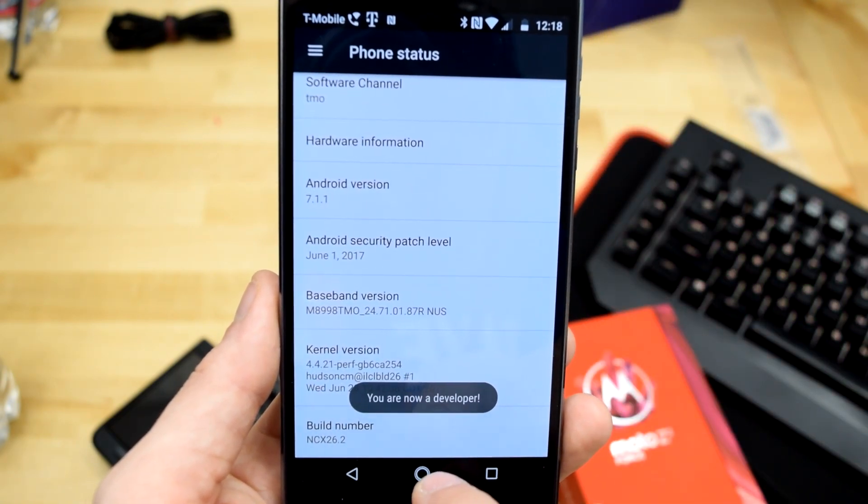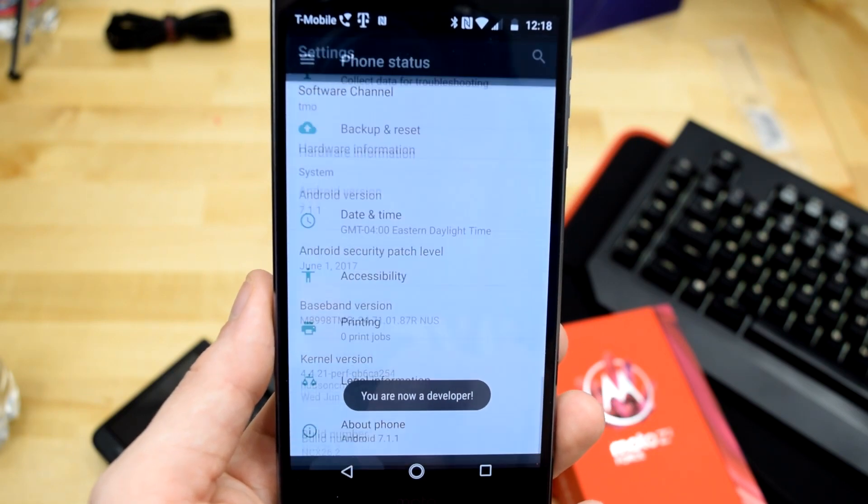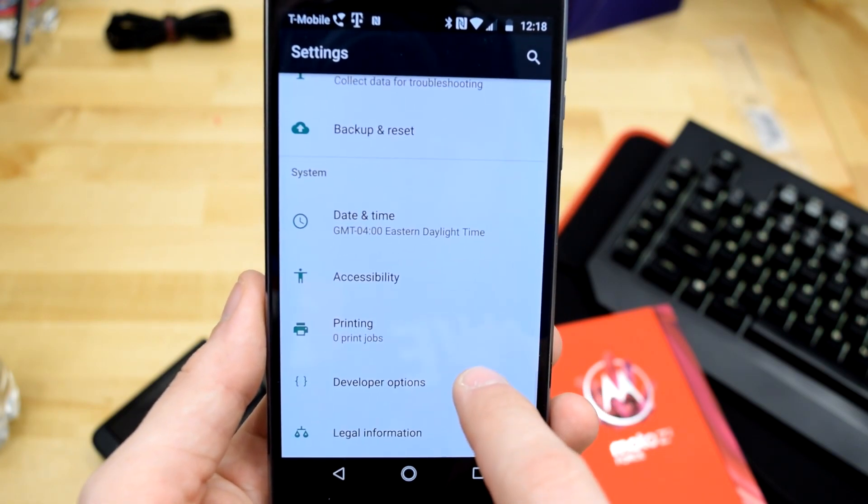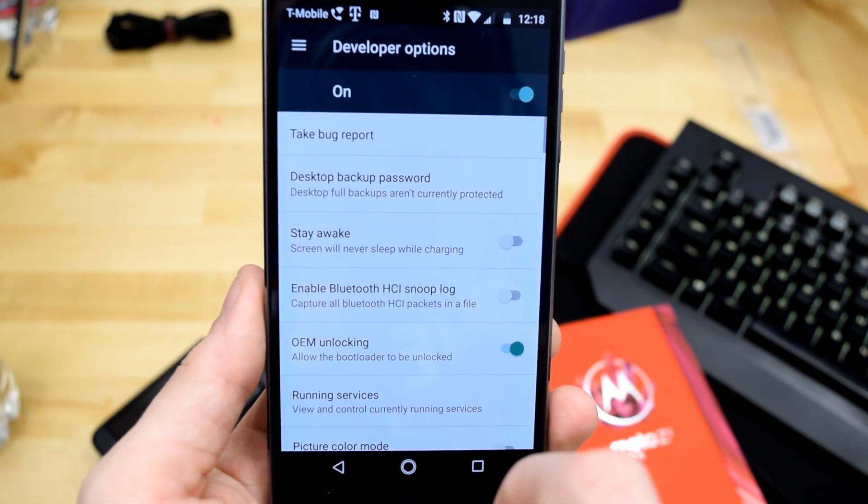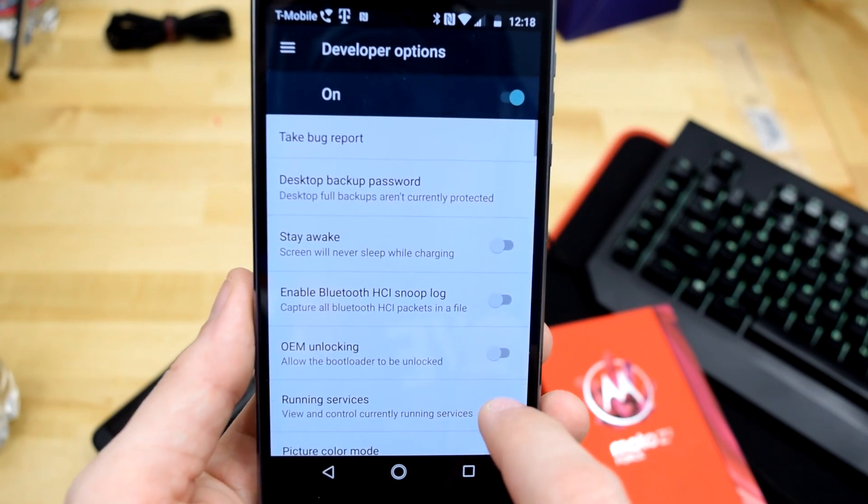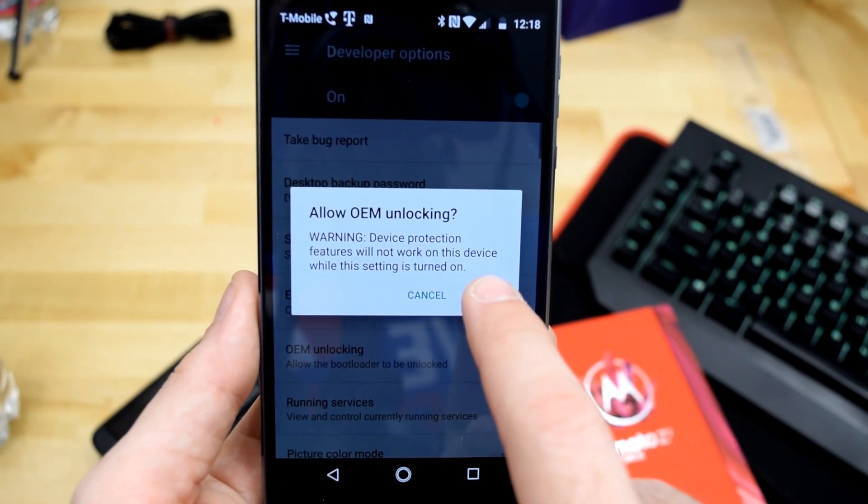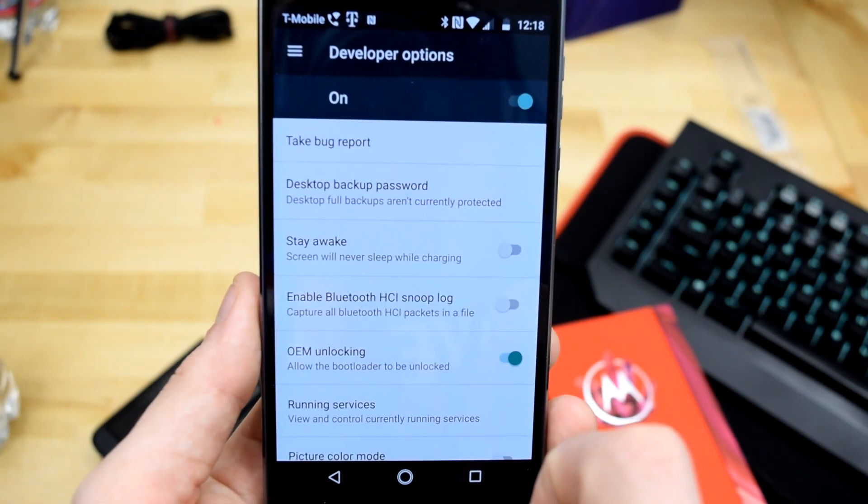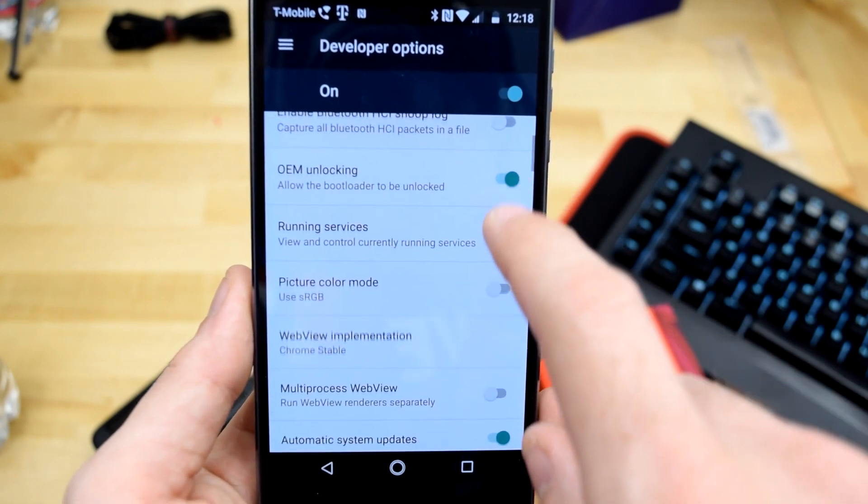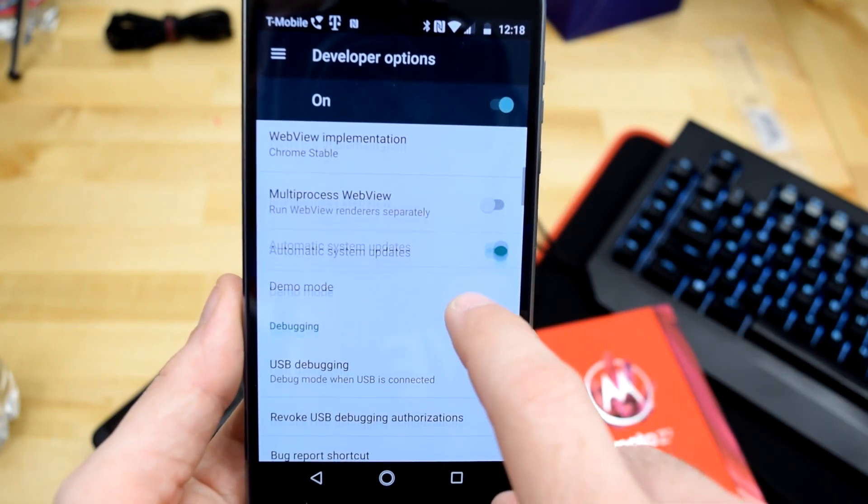Once you've unlocked developer mode, go ahead and back out and go into what's called developer options. In developer options, you should find two things: OEM unlock and USB debugging. Hit both of those to activate them. Once you're done, we're ready to move on to the next step.